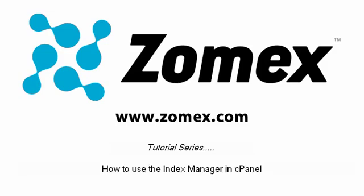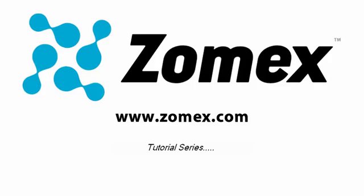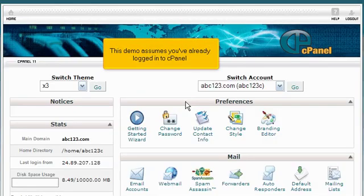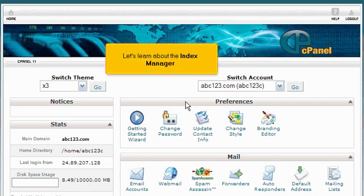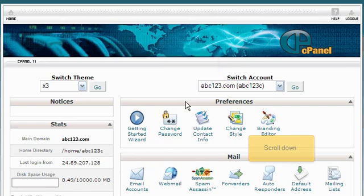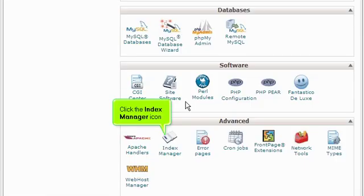How to use the Index Manager in cPanel. This demo assumes you've already logged into cPanel. Let's learn about the Index Manager. Scroll down and click the Index Manager icon.